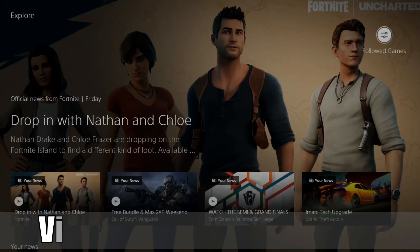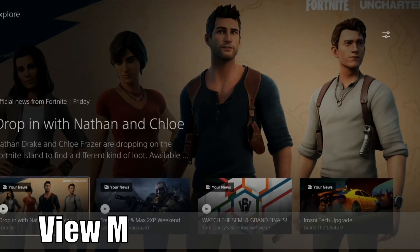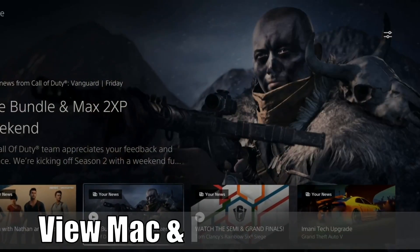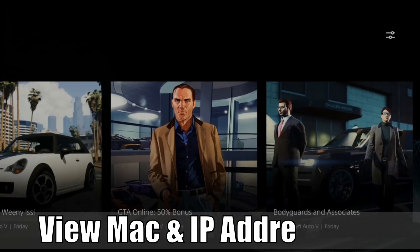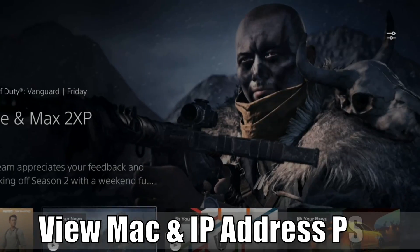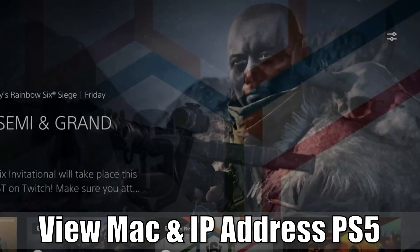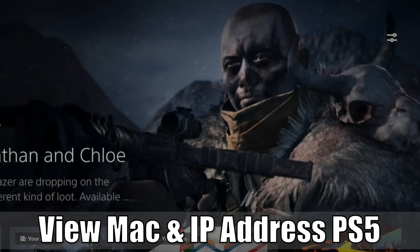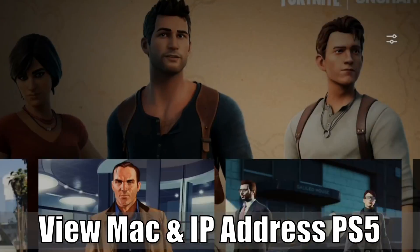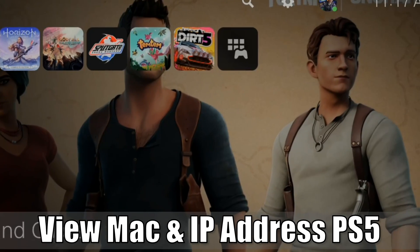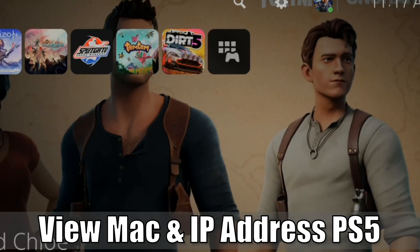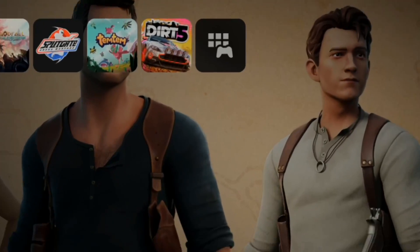Hey everyone, this is Tim from YourSake Studios. Today in this video I'm going to show you how to easily find your MAC address or your IP address on your PlayStation 5. So let's go ahead and jump into the video right now.